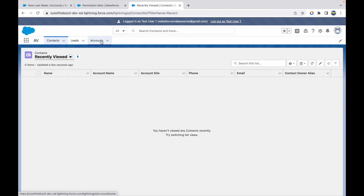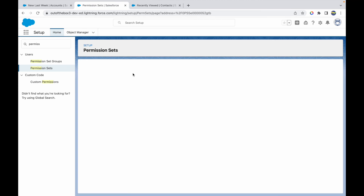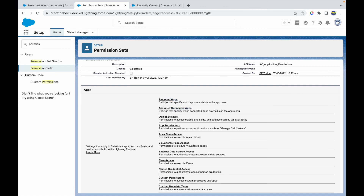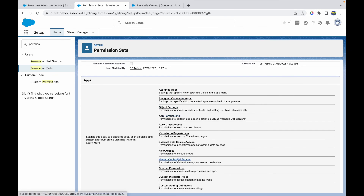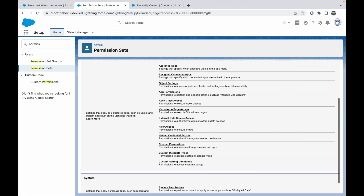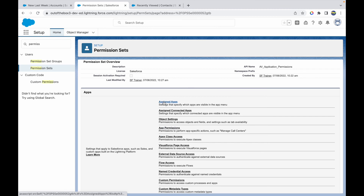Now the Accounts tab is also coming up. This is how you can provide permissions via a permission set. Any and every kind of permission you can provide through profiles can also be done via permission sets — assigned apps, connected apps, object settings, app permissions, named credentials, flow access, Visualforce, Apex classes — both system and general permissions. You can assign this permission set to individual users. Thank you.